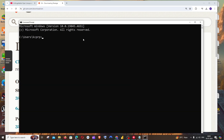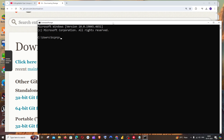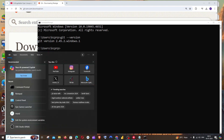To check whether Git has been properly installed, open your command prompt and run the command 'git --version'. You should see the Git version displayed. If you don't see the version, here's what you need to do.